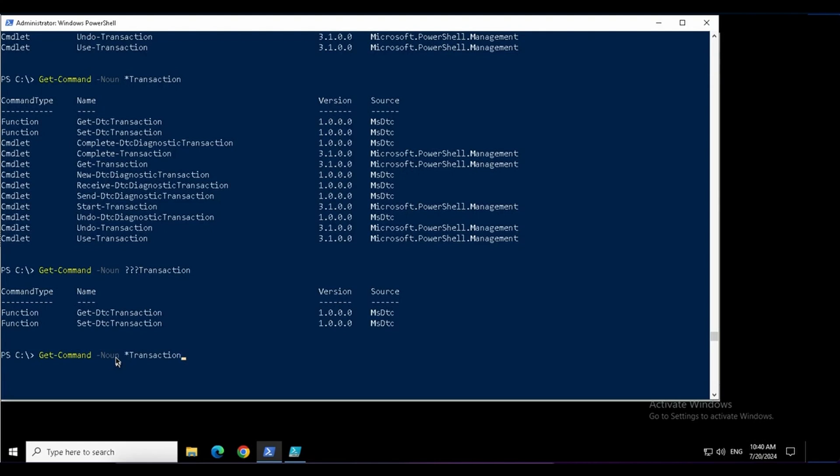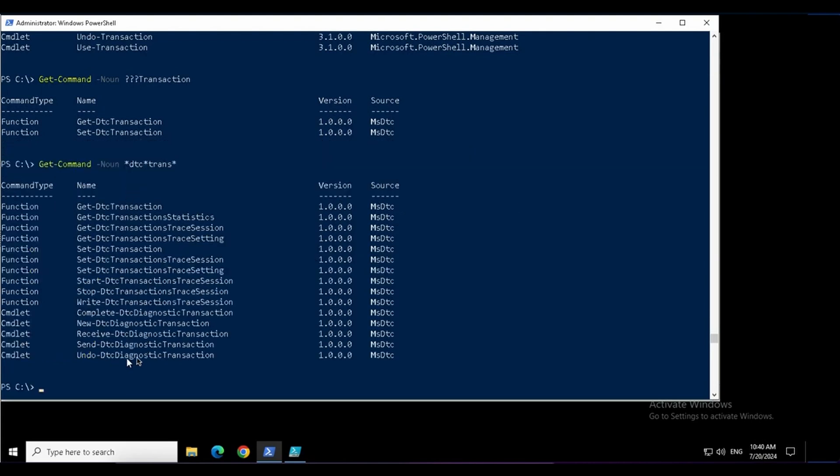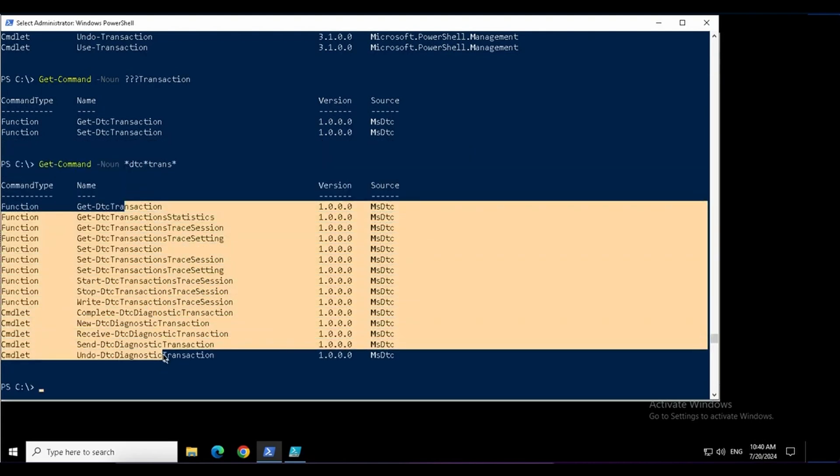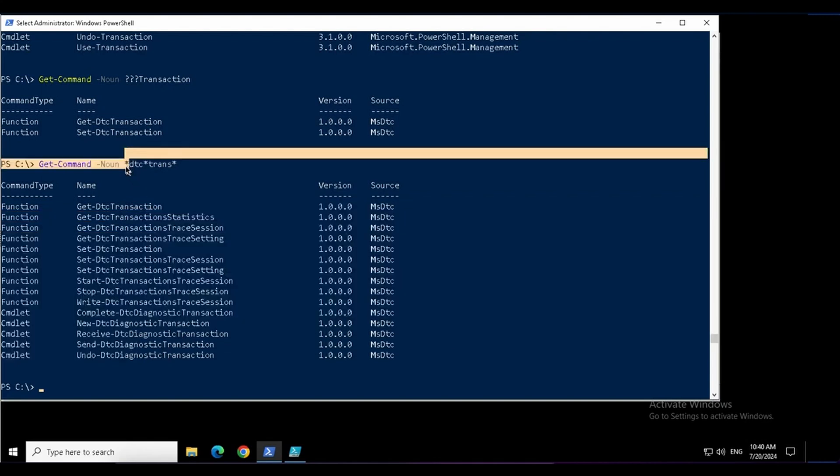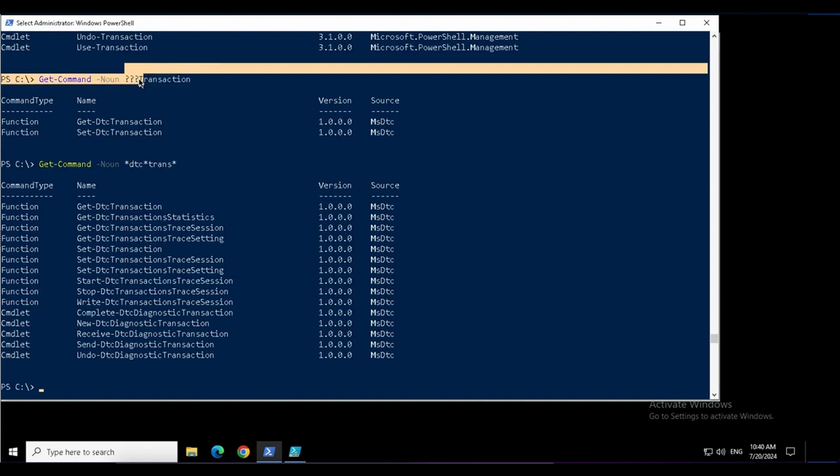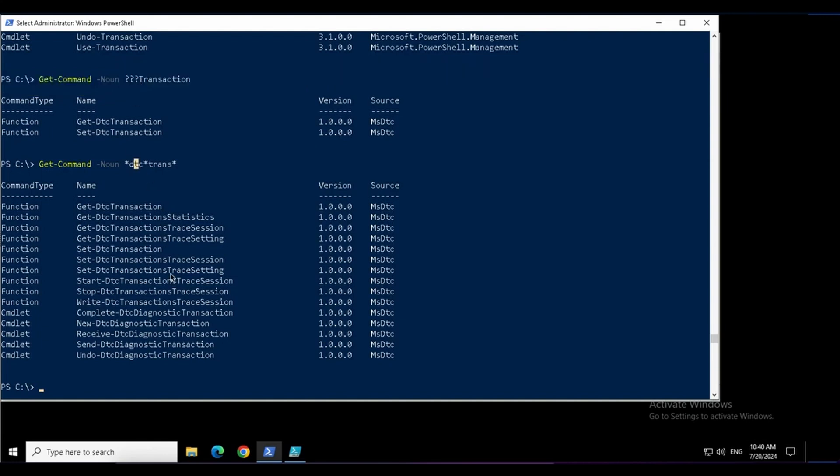Suppose I want to look for the commands related to DTC, then I do not care whatever is after C and then transaction and then a star, I don't care after that. I got more results over here this time. This is how you can leverage the wildcards or also referred as regular expressions to define the pattern of data that you're looking for the commands.